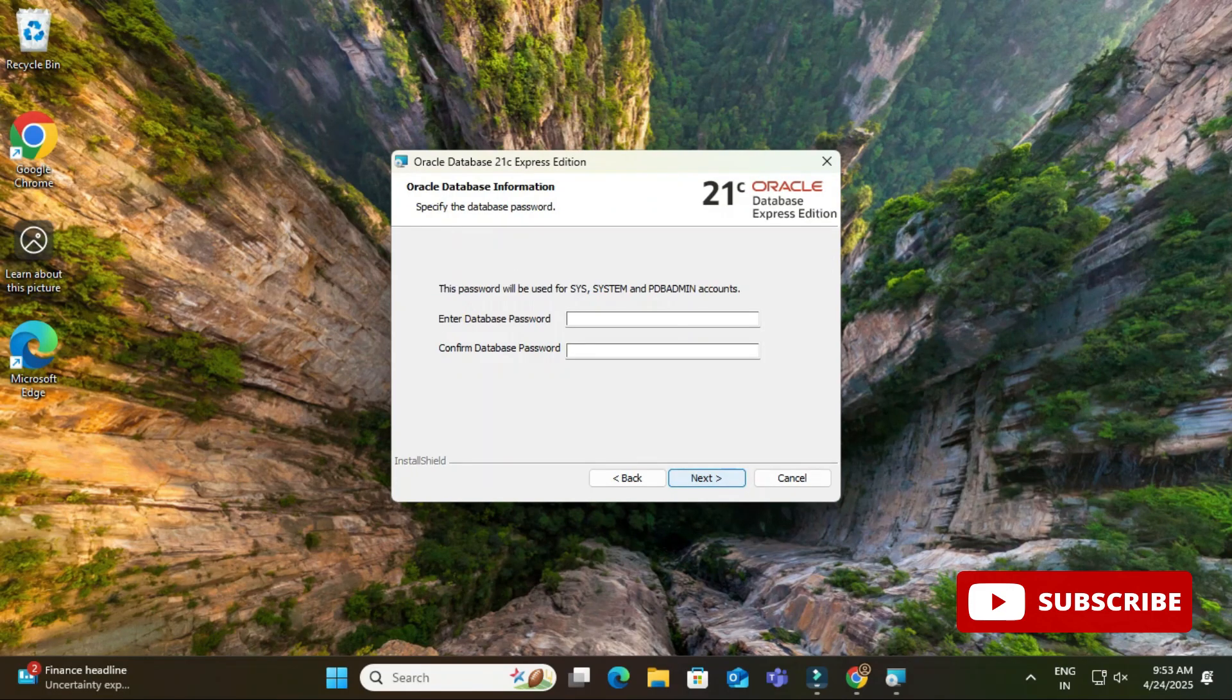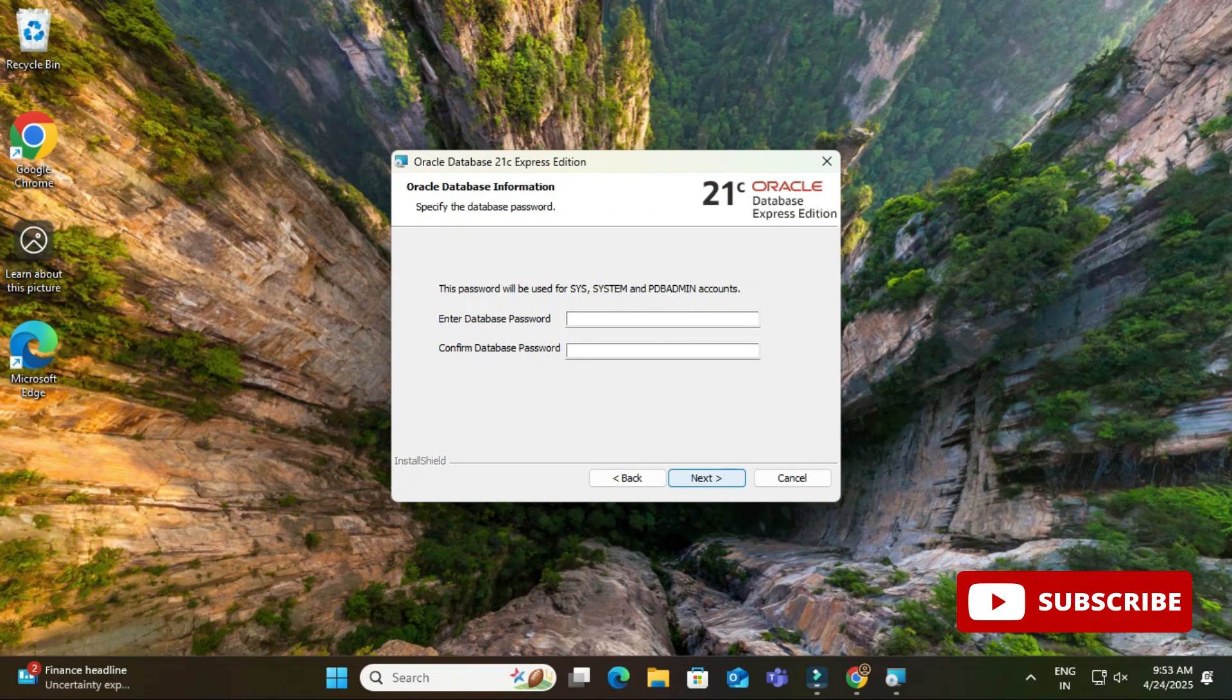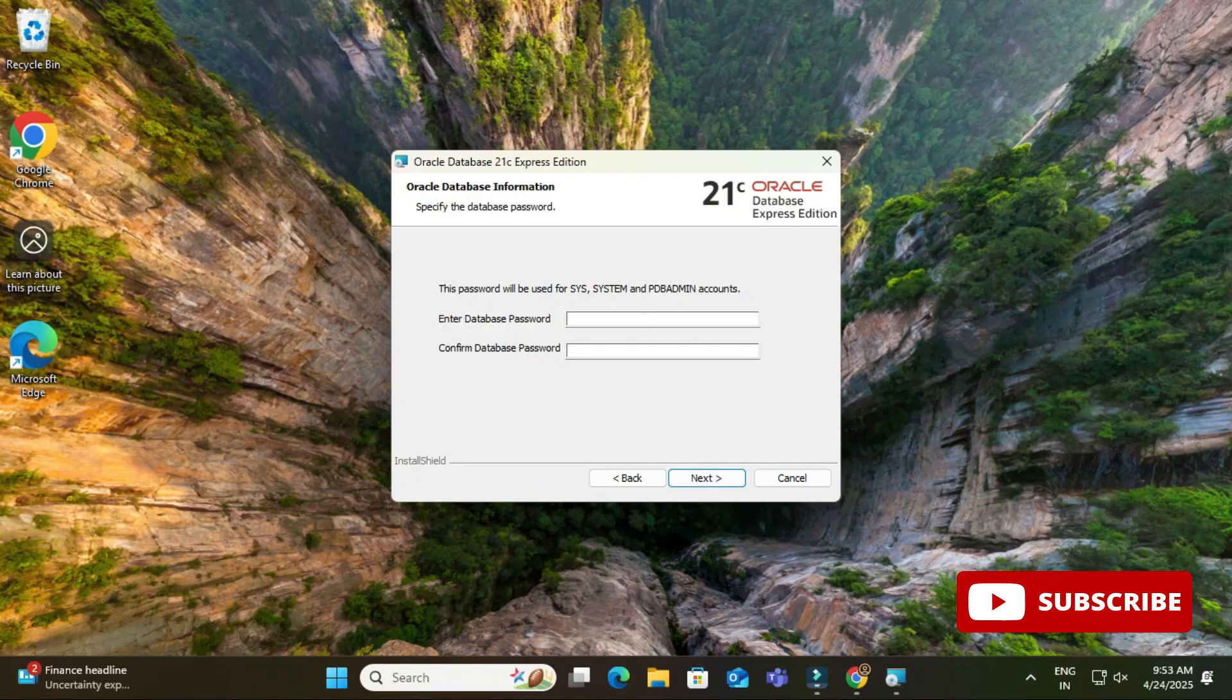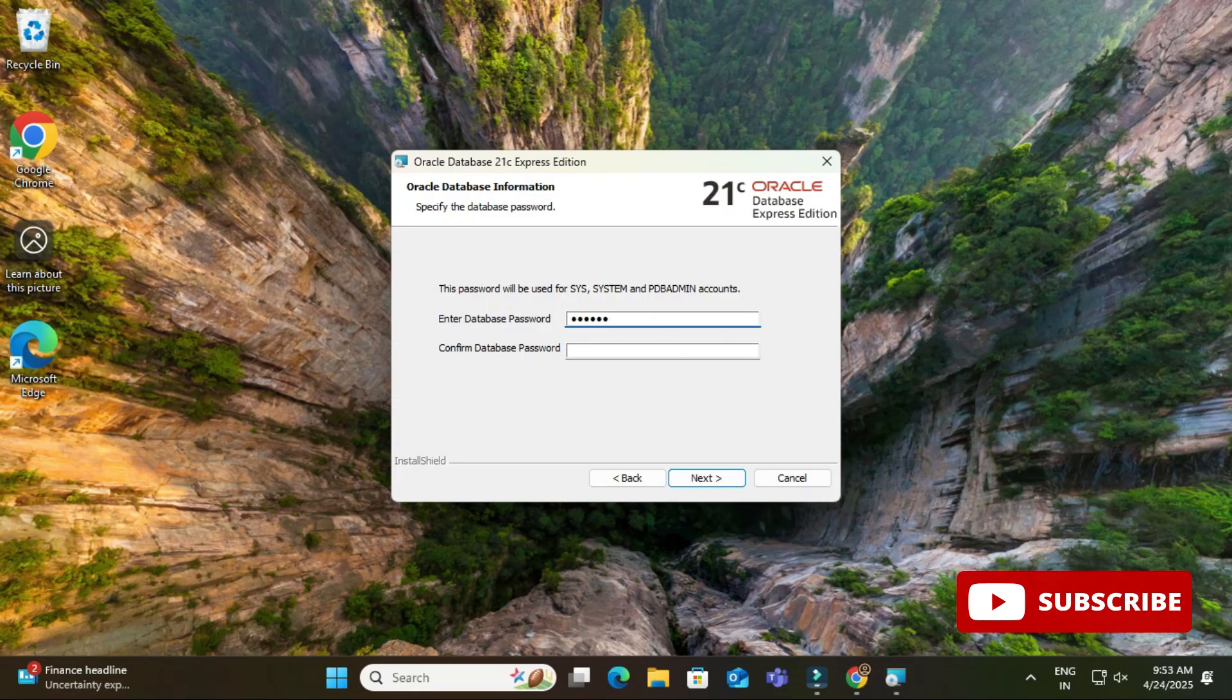Okay, so now here it is showing me provide the password for SYS, SYSTEM, or PDB admin. So these are the default users which are available for Oracle 21c. So I'm providing a password for SYS or SYSTEM. I'm giving password as system. I will be using simple password. You can provide any password and then click on next button.